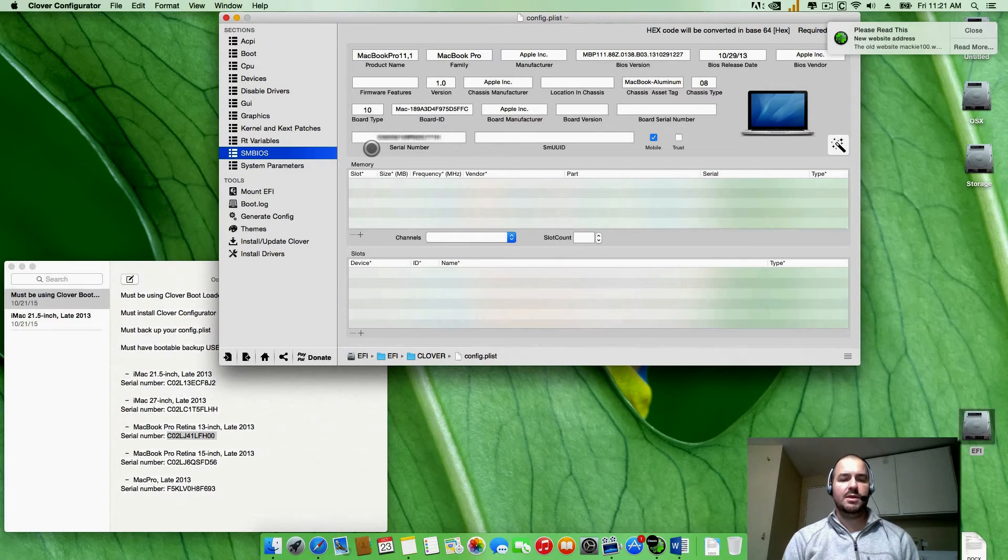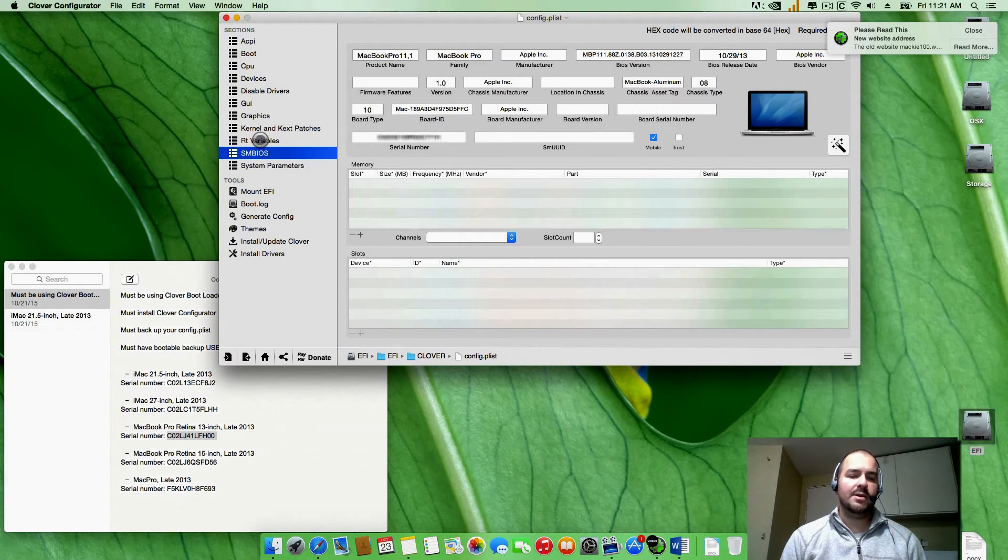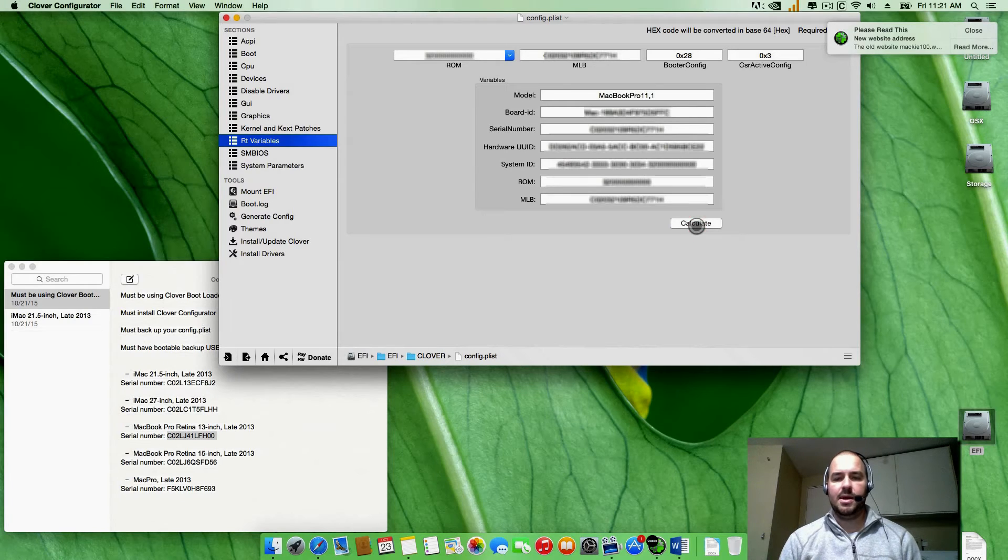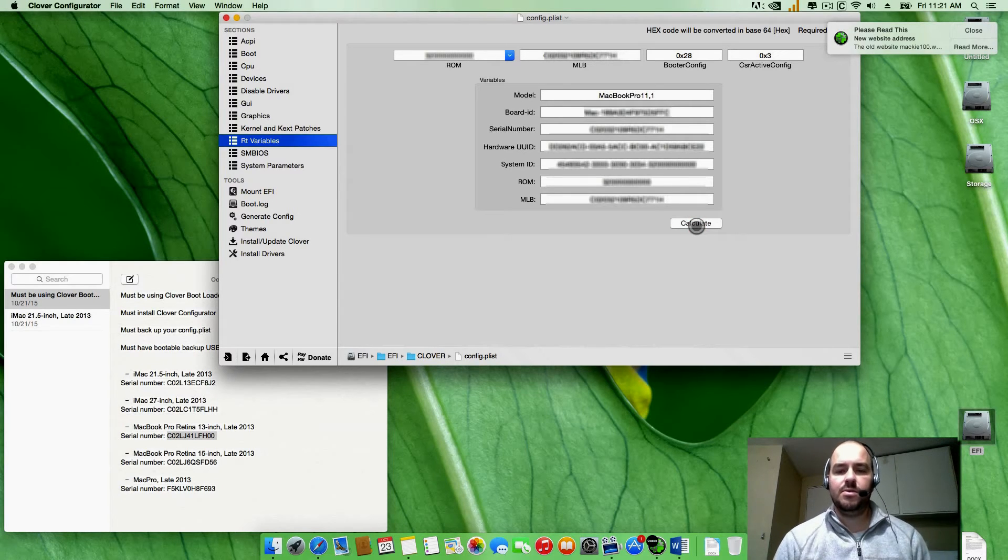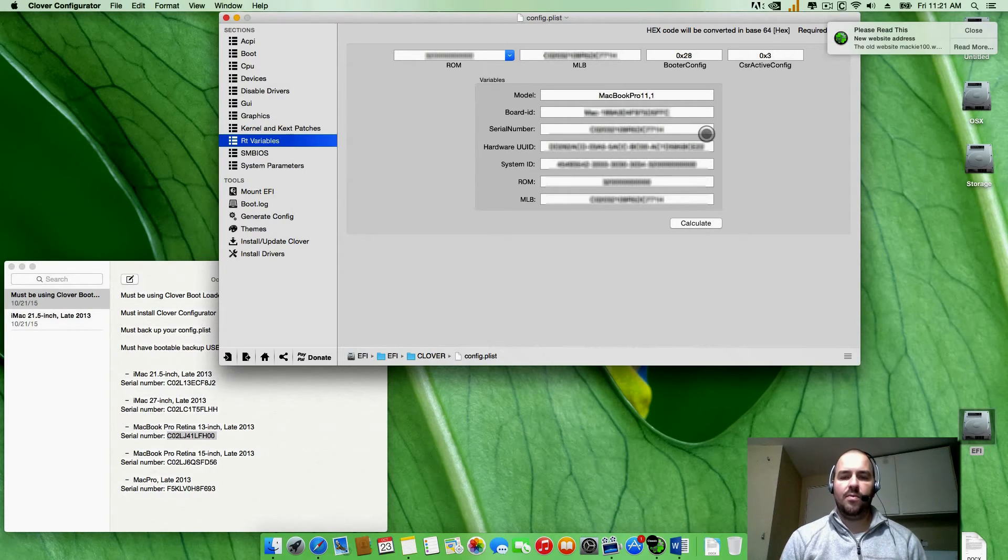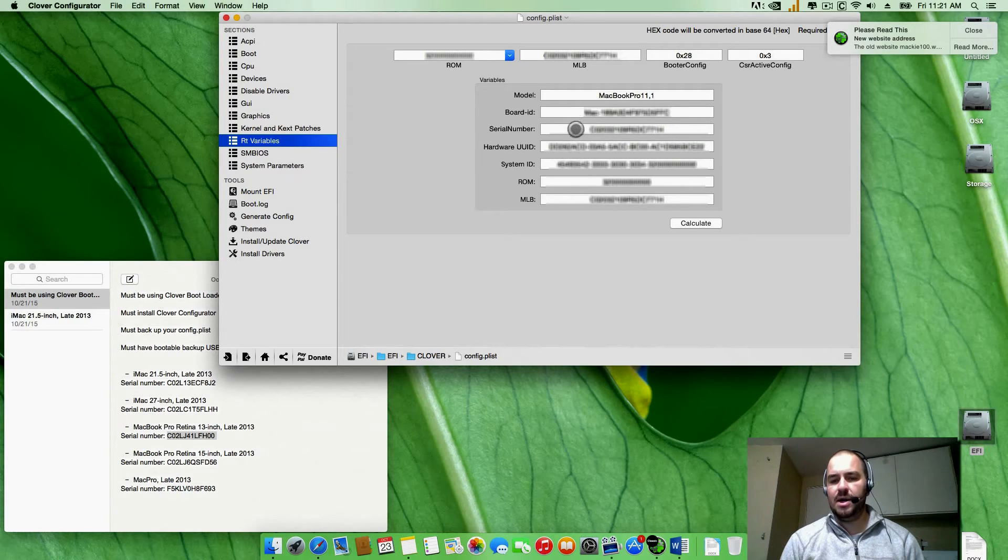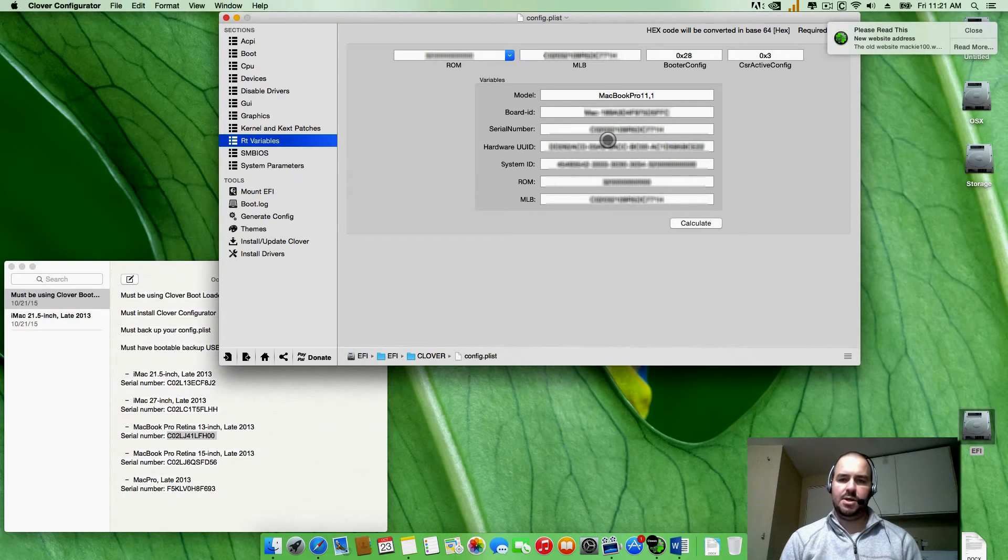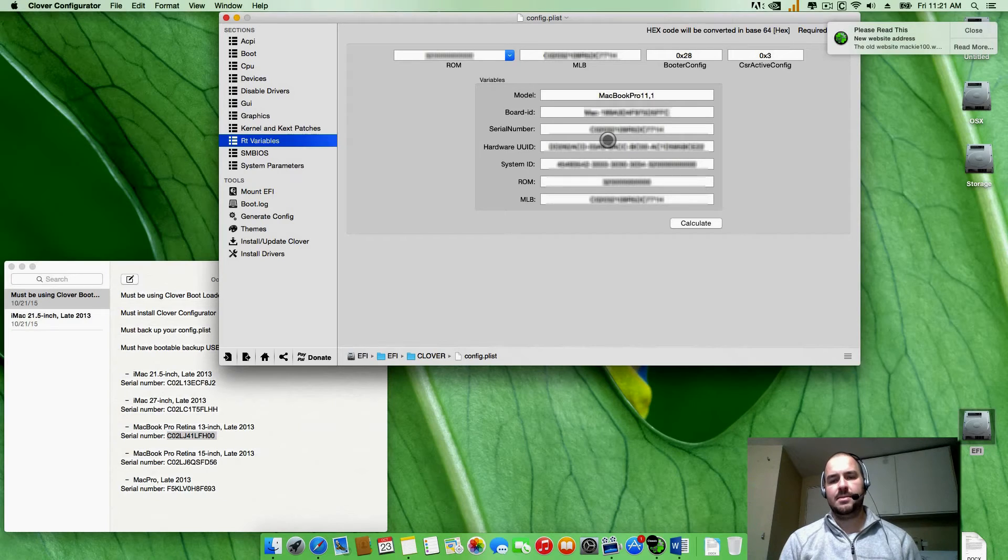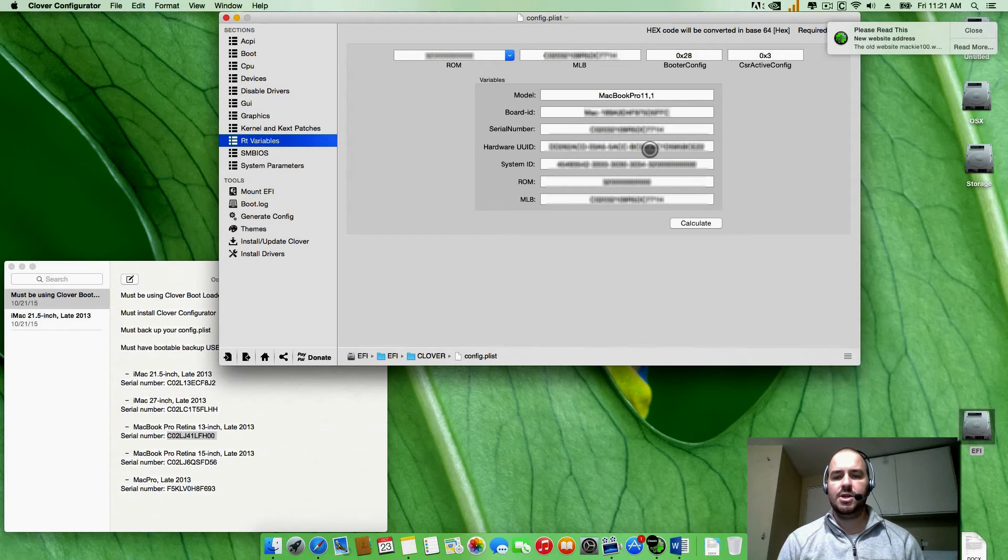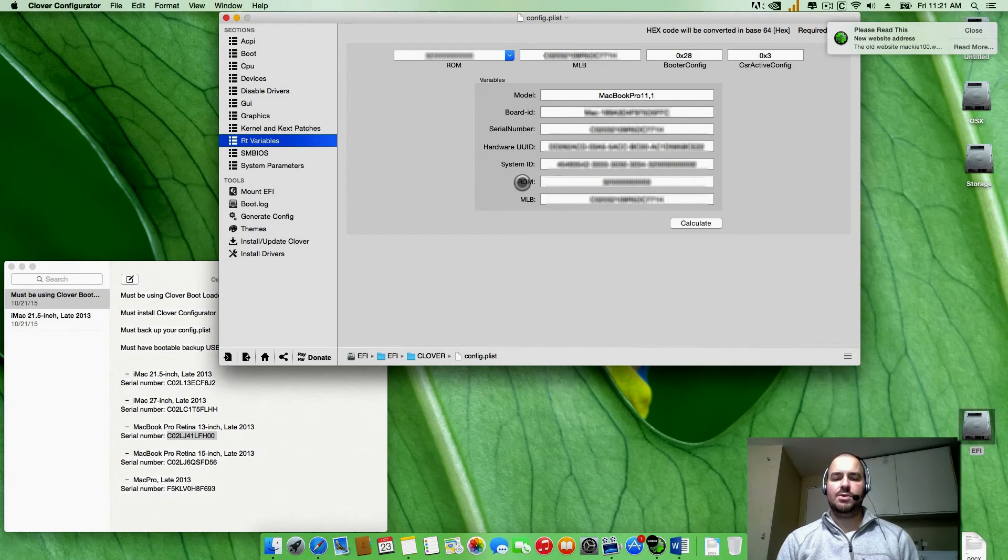Once that's all done, you're going to go over here to RT Variables, click calculate. Now what you're going to do once it calculates, you're going to see your new serial number pop up under serial number. This is the same serial number you put in earlier. As long as that shows up there, if that does not show up, go ahead and go back to that first step of going into SMBIOS, paste your serial number in there again, save and restart your computer, and keep doing it until it pops up over here under serial number.